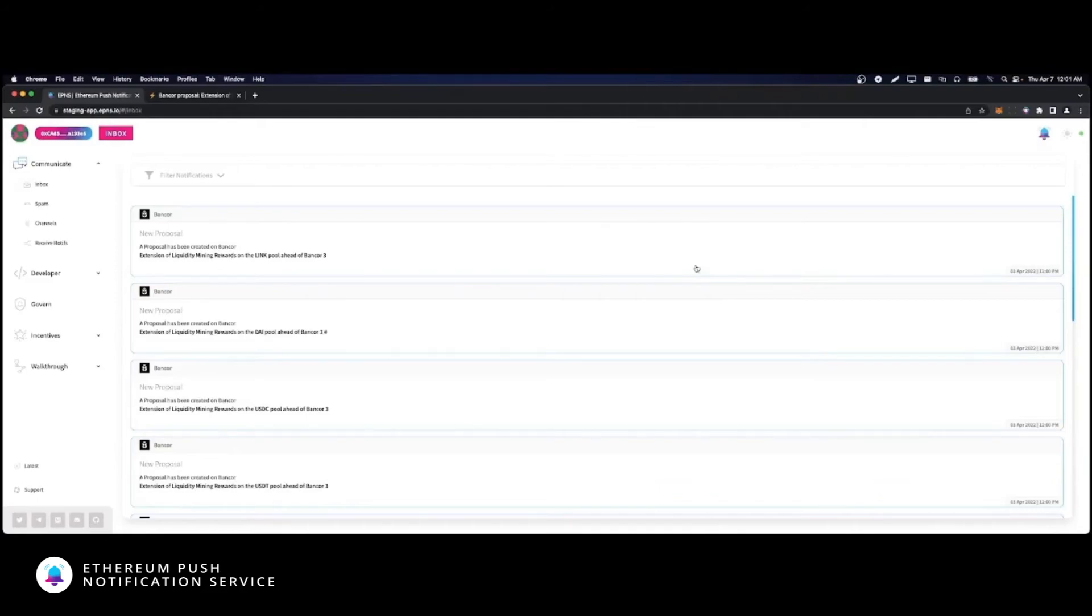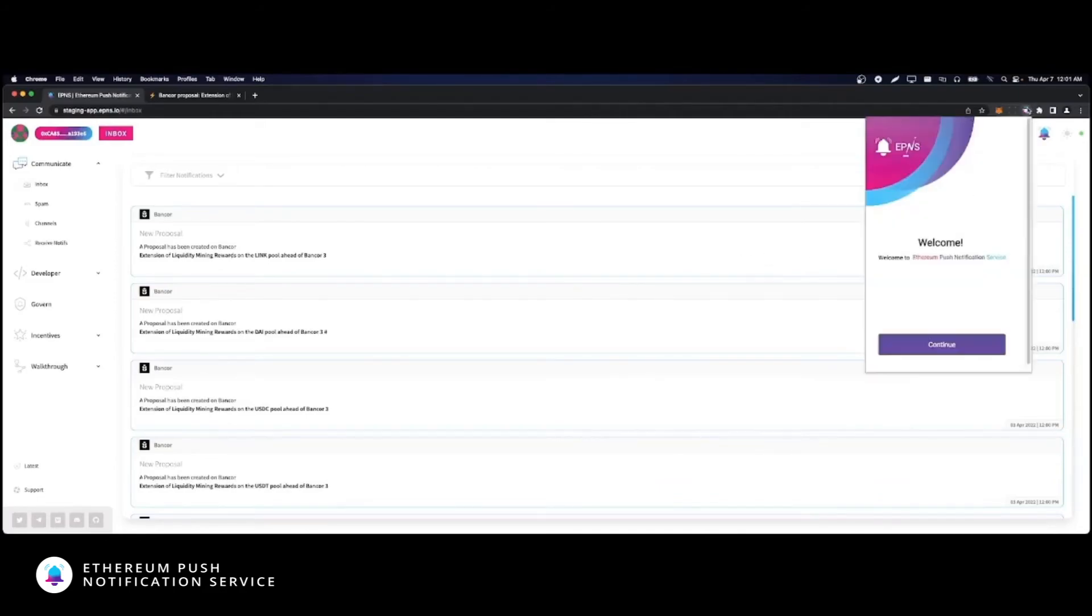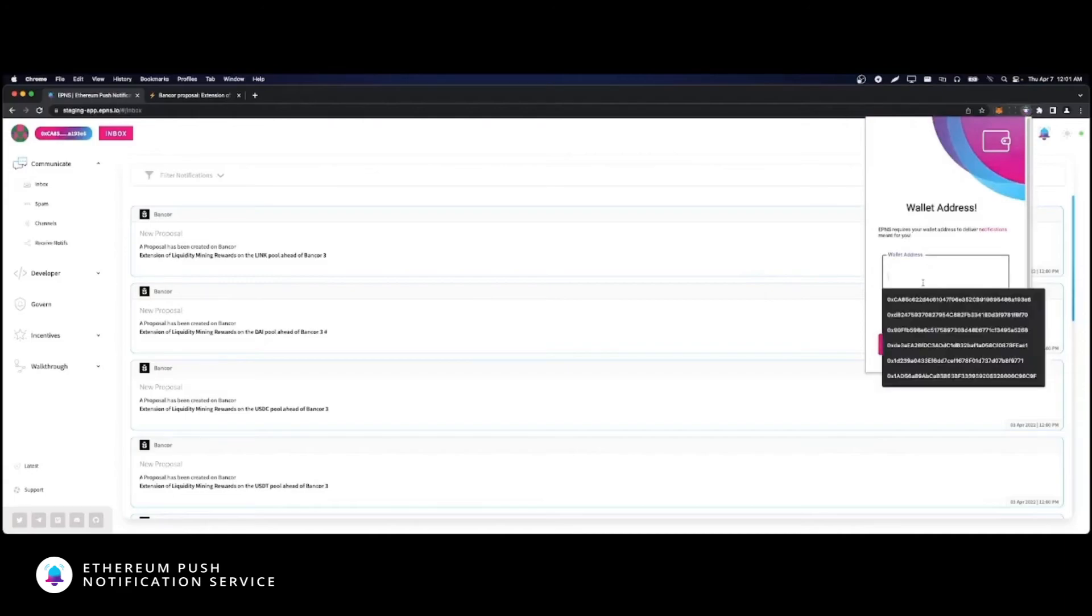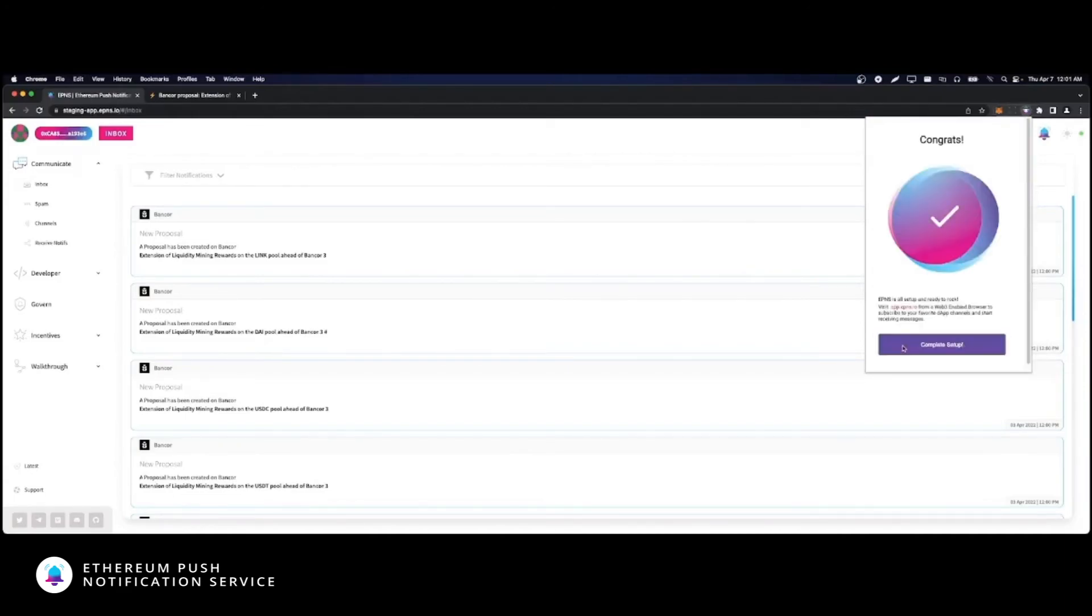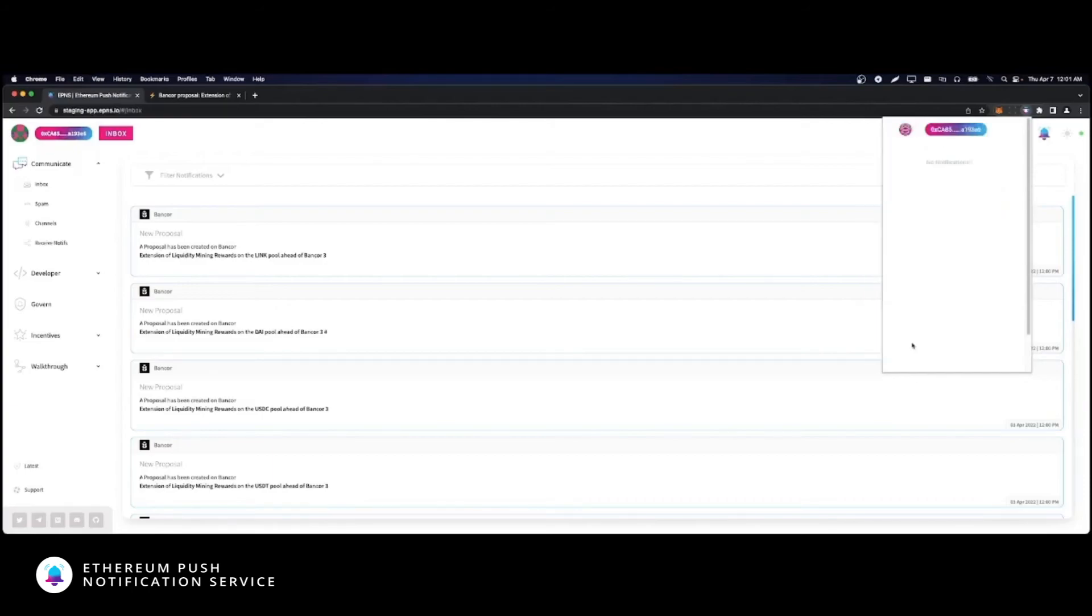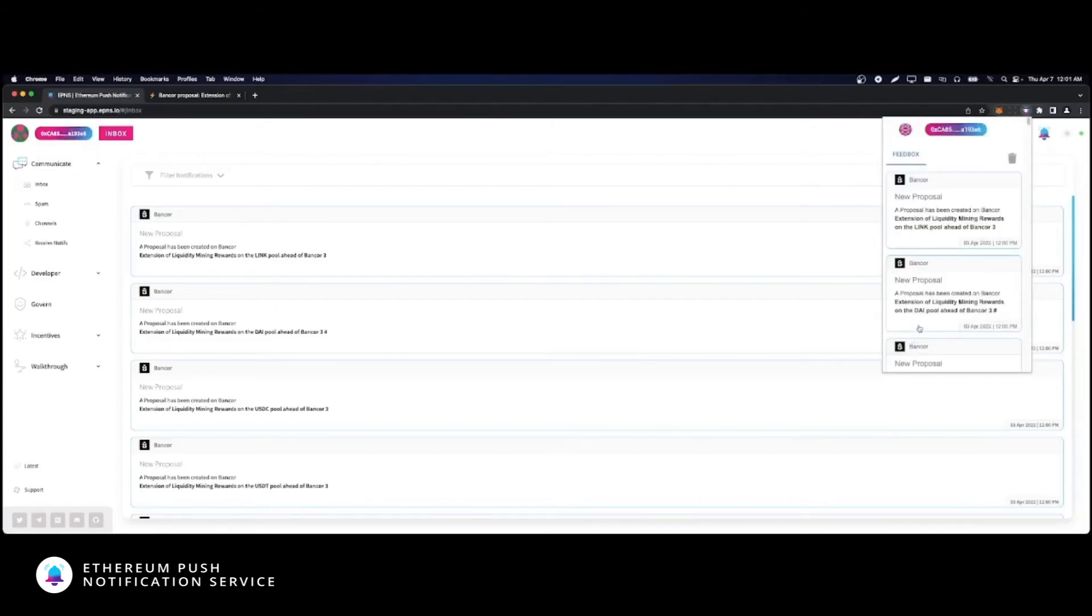Let's see the browser extension in action. To connect your wallet, simply follow the steps, enter your wallet address, and click verify. Hit complete setup. As you can see, the same notifications in your inbox are displayed here in the extension.